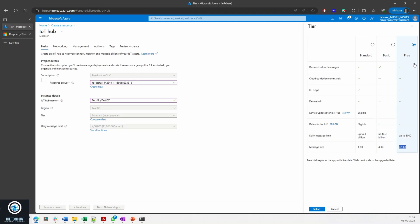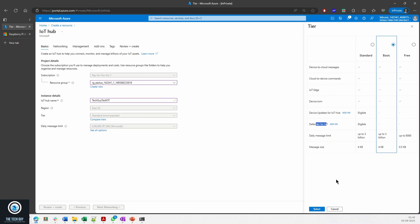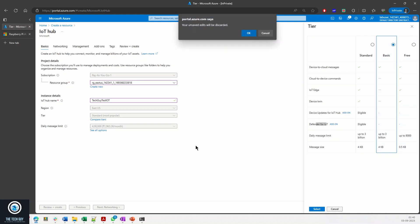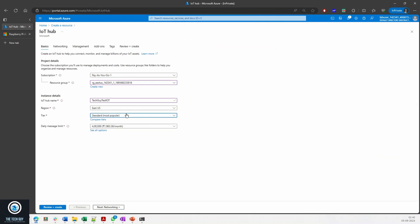Basic: you can send up to 3 billion messages, 4 KB is your message size, and it has a lot of added functionality but it doesn't have device twin option available or IoT Edge. Standard: you have everything and you can have those add-on features. For basic and free you do not have those add-on features.